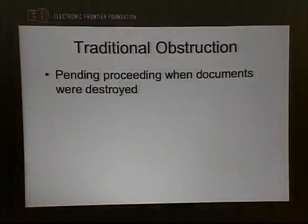Obstruction of justice is one of those long-standing, well-loved prosecutorial tools that can really be very malleable — it can fit whatever form or context the prosecutor wants. Traditionally, obstruction of justice has had four requirements. First, there has to be a pending proceeding when the documents were destroyed. That proceeding could be a judicial proceeding like a criminal case or a lawsuit, a congressional inquiry, an administrative proceeding, or a federal investigation of any sort.